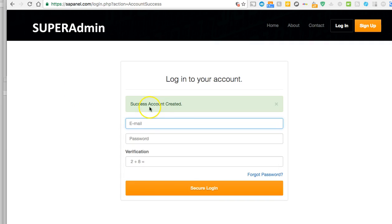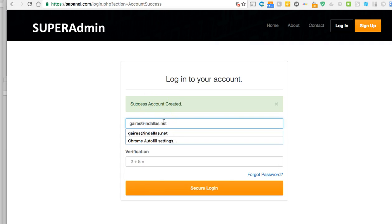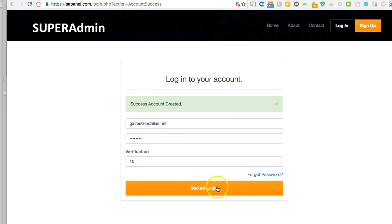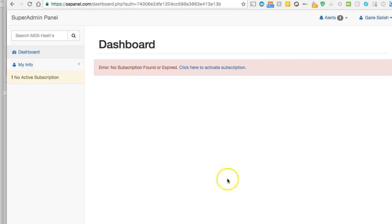It says the account has been created. Let's go ahead and log in. Click on secure login. Now you should be logged in.